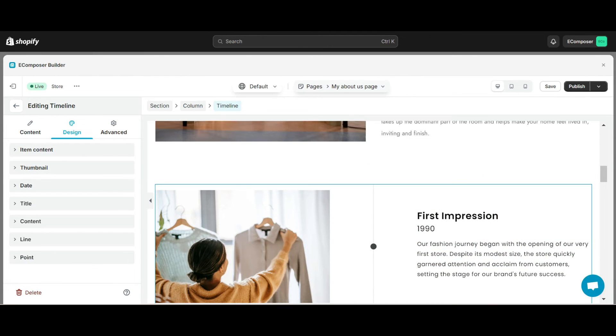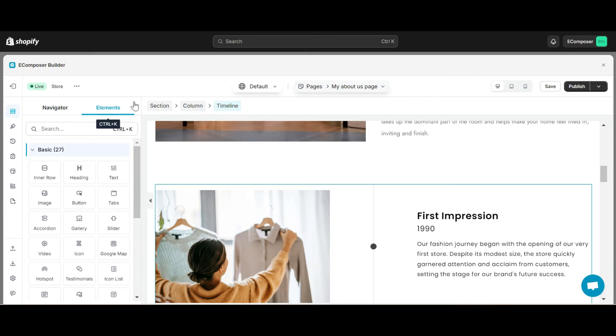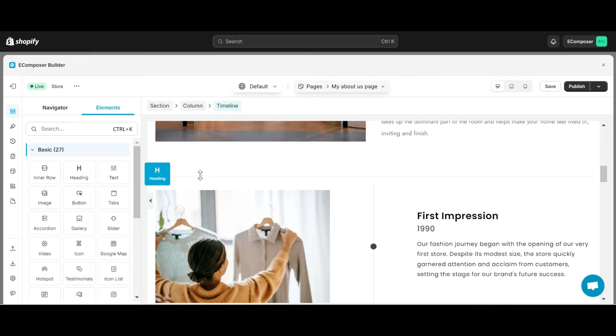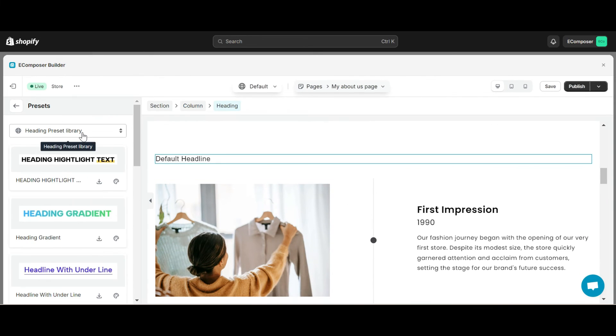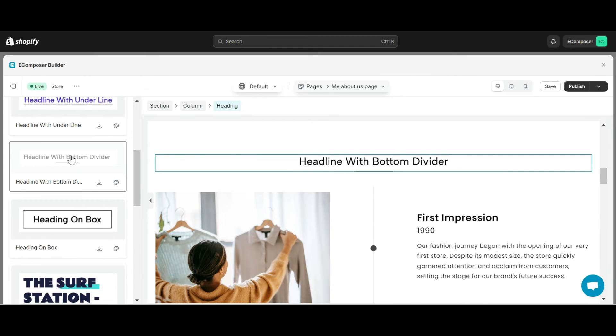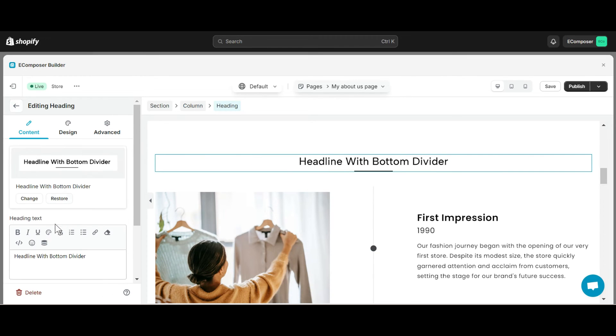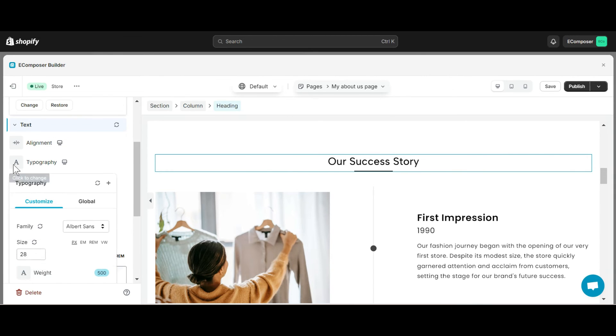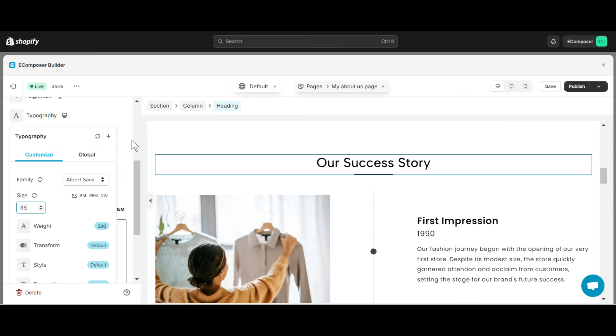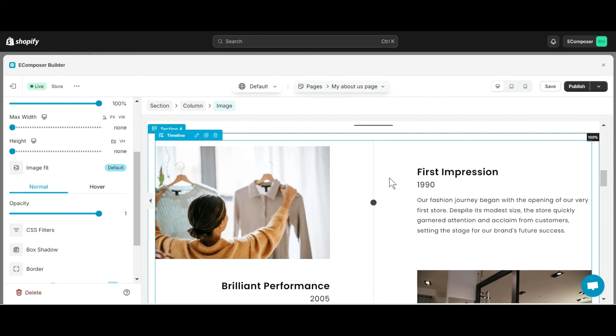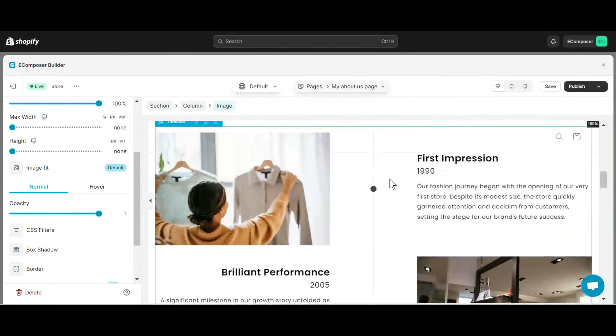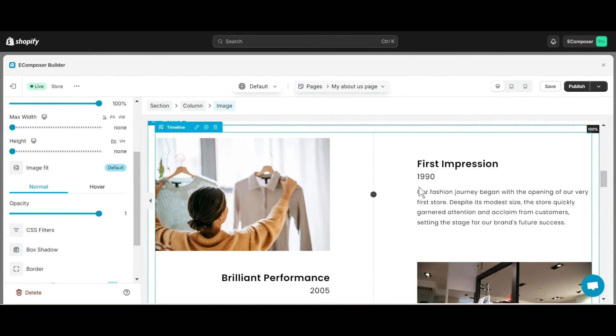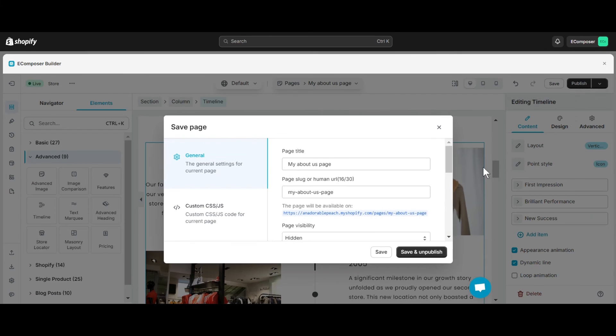To make it easier for customers to access the content I convey in this timeline showcase, I will put a heading here and change it to our success story. To finish editing, I need to save and publish this page.